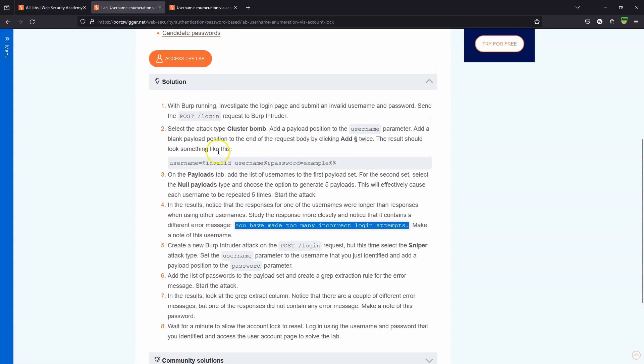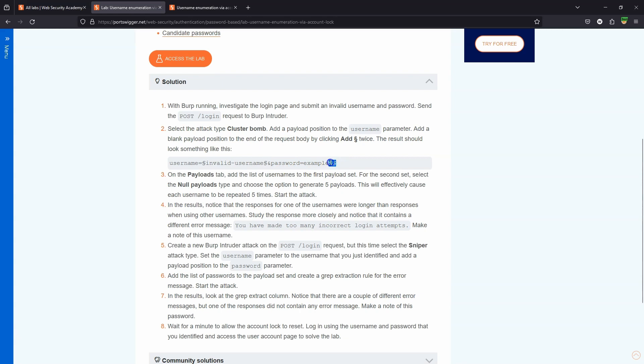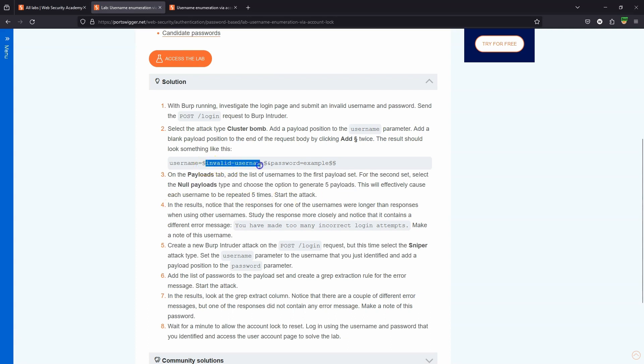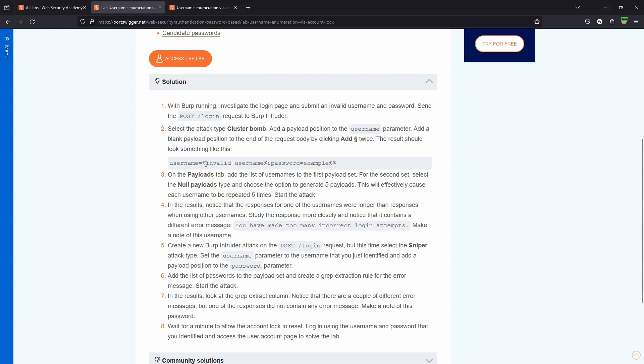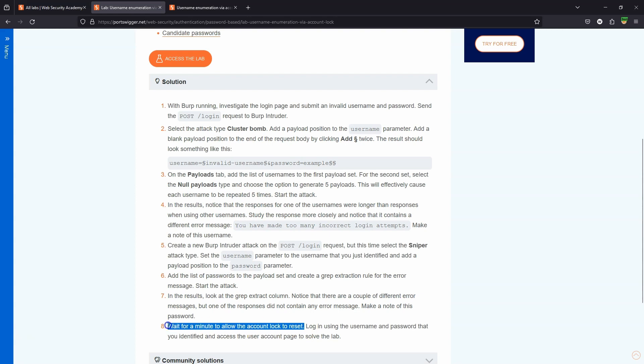Now what we're asked to do here is to set two payloads in Burp Intruder. We have our first payload markers around the username and the second is actually a null payload marker, and we're told to generate five null payloads. The idea is for every invalid username, because we're going to be iterating through five null payloads, we're essentially trying each username five times. Now this would be great if everything was in order, but firstly the usernames won't be in order so we will eventually cycle through five usernames but not all at once. And the second problem is with Burp Community Edition the requests are going to be throttled. So by the time we get around to retrying a username for the second, third, fourth or fifth time, the account lock is already going to be reset because it will have been more than a minute.